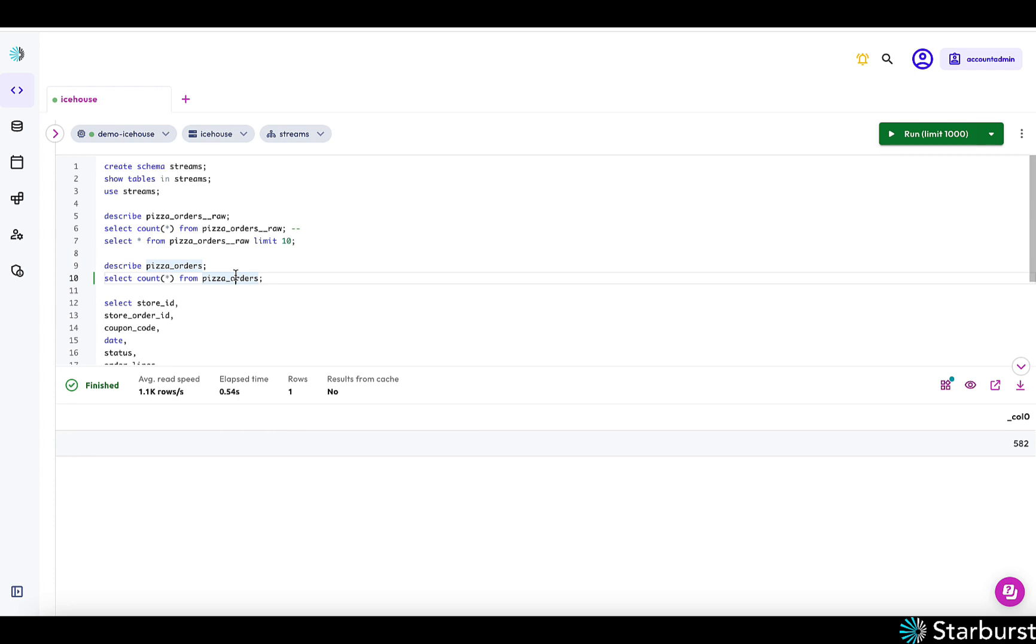So this will continue to load. You can always stop the stream if you want, if you need to. Or it will just continuously load as long as data is being added to that Kafka topic.